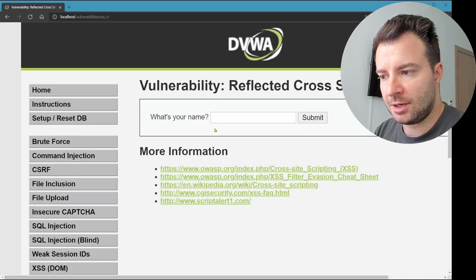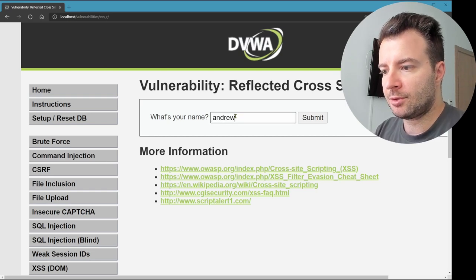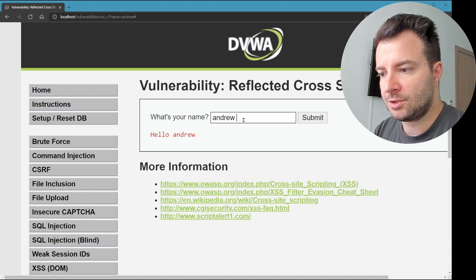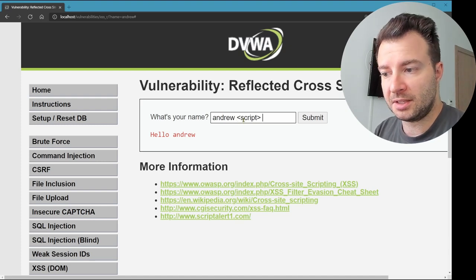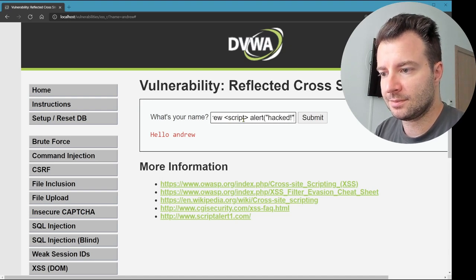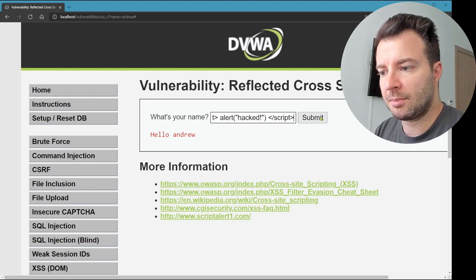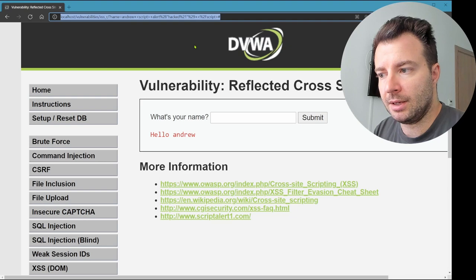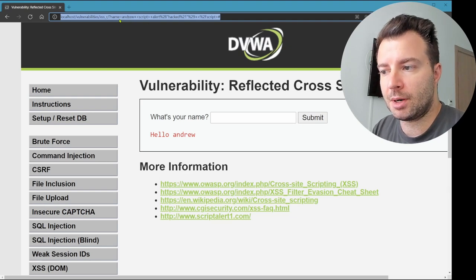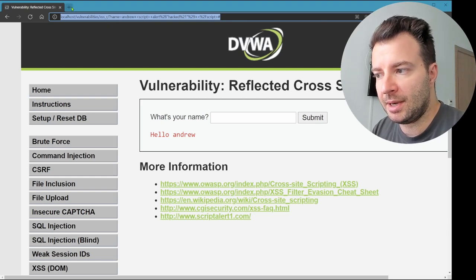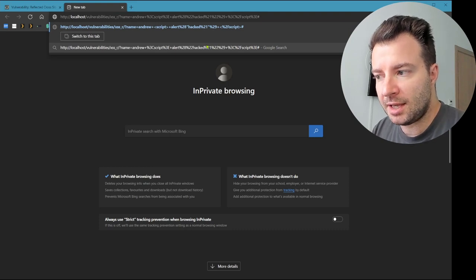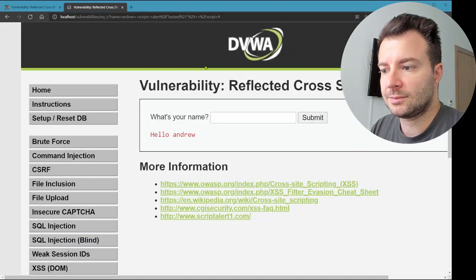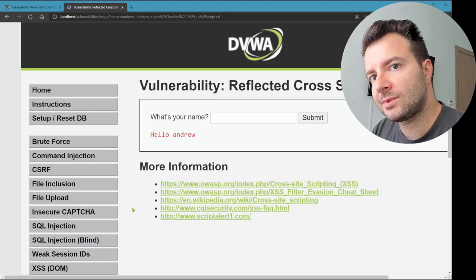Let's go to DVWA and select 'XSS Reflected' from the left menu. This simple page asks for your name. If I enter a name and click submit, it says hello back. But what if I enter something like 'Andrew' followed by a script tag with 'alert(hacked)'? After submitting, it executes right away. Notice the URL now has the script embedded in it — so if I were to send this link over email or instant messaging, whoever clicks it would trigger the exact same behavior. That is reflected cross-site scripting.